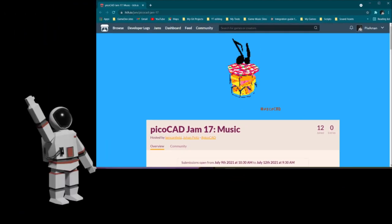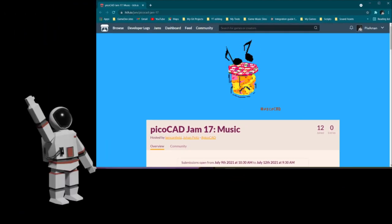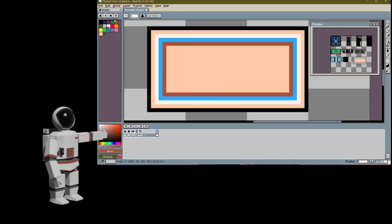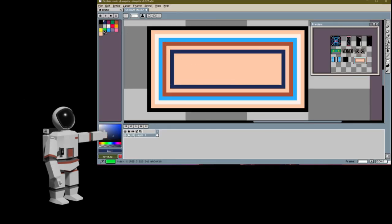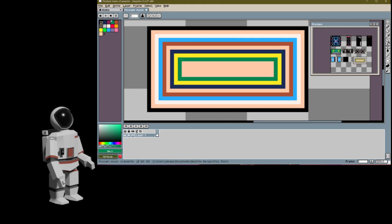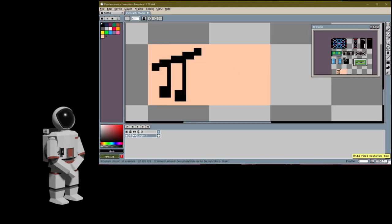Hello and welcome everyone! In this video I'm going to show you that I'm going to participate in a game jam, PicoGAD Jam, and I'll be making a few maps inside Aseprite. I will also be telling you why you should participate in this jam.